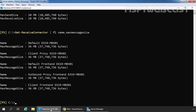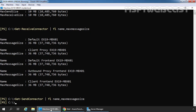Next you need to check the send connector MaxMessageSize configuration settings. But currently on our Exchange environment, we haven't created any send connector. But suppose if you have created a send connector in your organization, then you need to use the cmdlet Get-SendConnector to get the maximum MessageSize limit. The cmdlet will be: Get-SendConnector | Format-List Name, MaxMessageSize. If you have a send connector, the limit will be listed in the output.